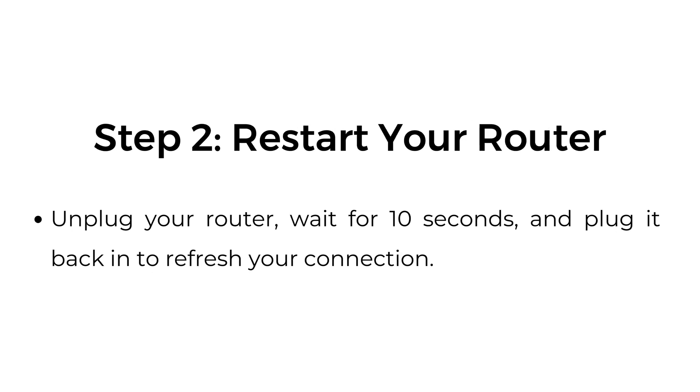Step two, restart your router. Unplug your router, wait for 10 seconds, and plug it back in to refresh your connection.